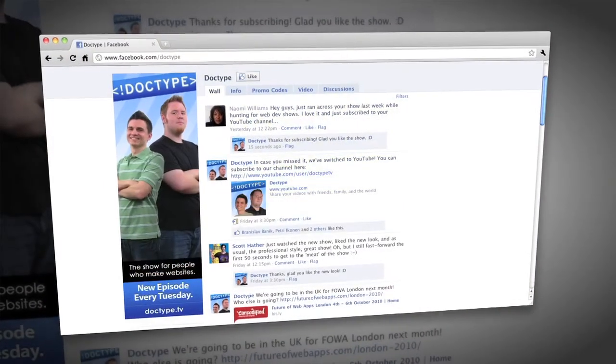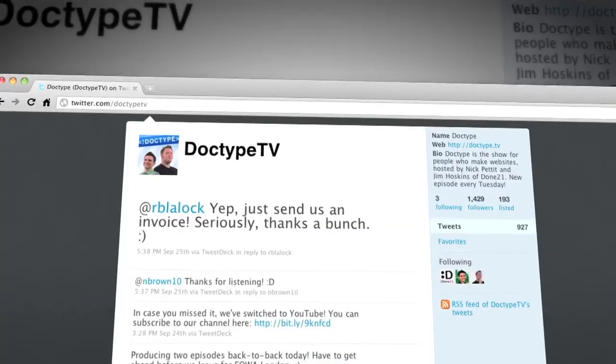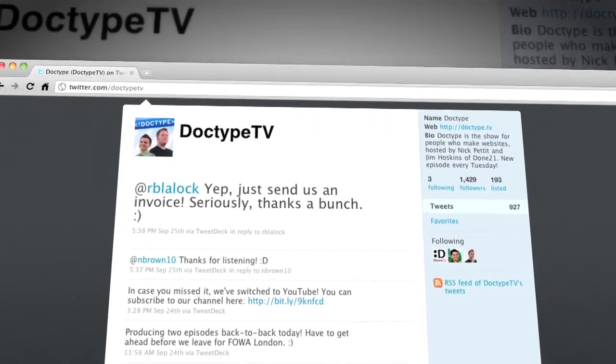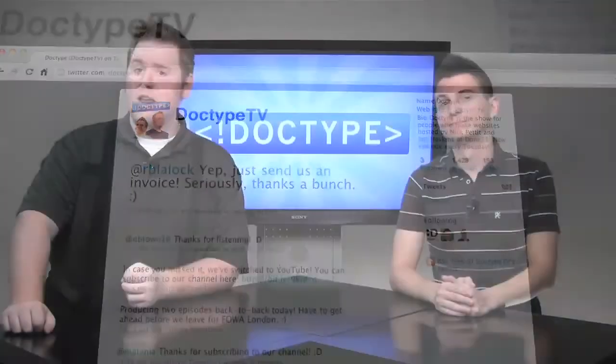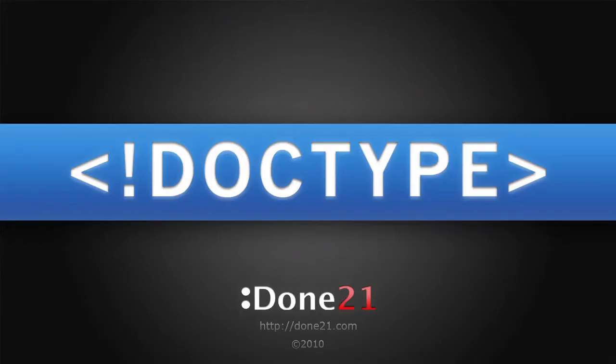That is it for this week. Until next time, be sure to check us out at Facebook.com/Doctype and follow @DoctypeTV on Twitter. And if you have a question you'd like answered on a future episode of Doctype, send us an email at questions@Doctype.tv. And if you subscribe via iTunes or RSS or YouTube, you'll never miss an episode of Doctype. So until next time, remember that every great webpage starts with Doctype.